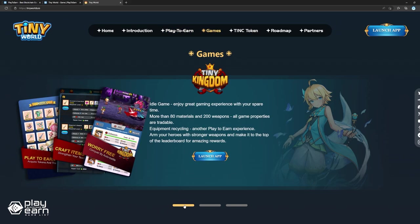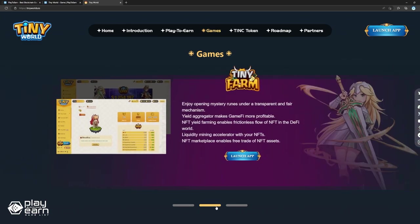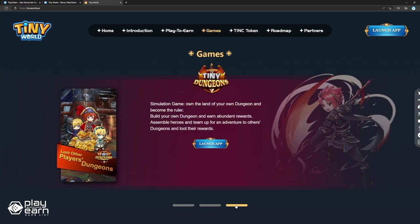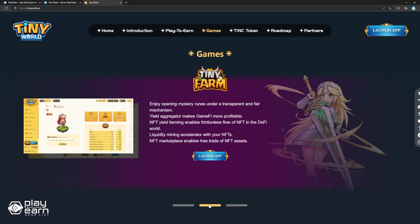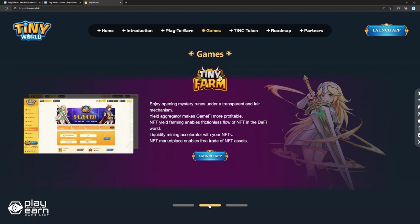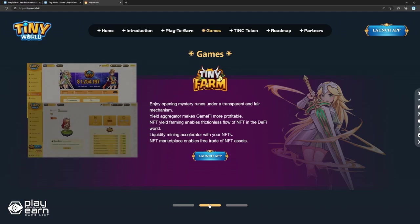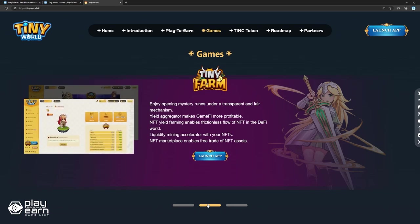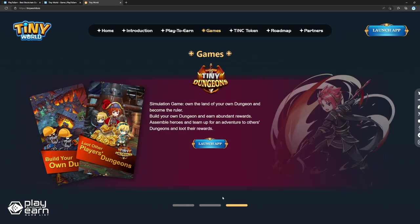In the Tiny World universe, there are three games, which are Tiny Kingdom, Tiny Farm, and Tiny Dungeons. Tiny Farm is a yield aggregator which makes the GameFi aspect more profitable, and an NFT marketplace that enables free trade of NFT assets. Tiny Dungeons is a simulation game where players can build their own dungeons to earn rewards.